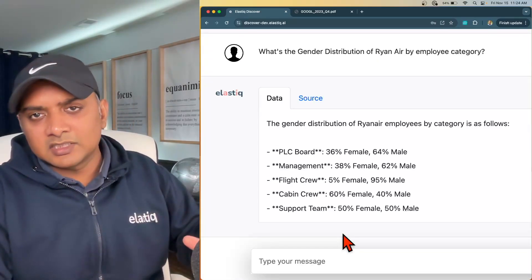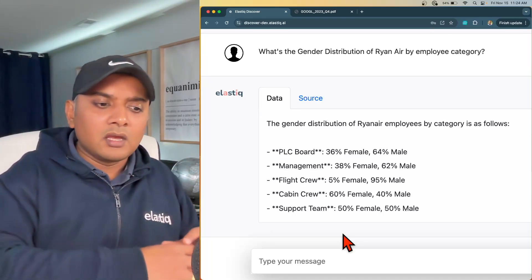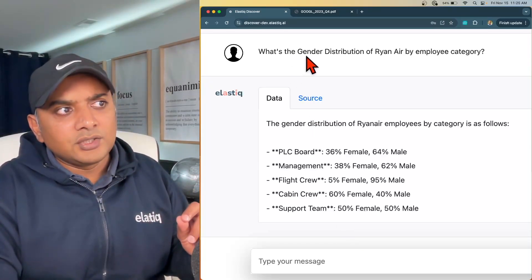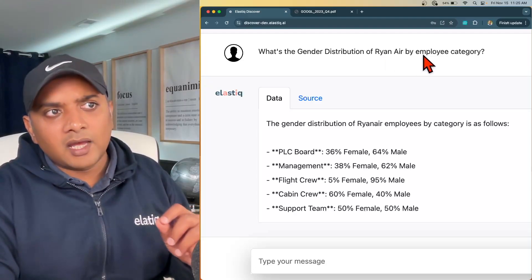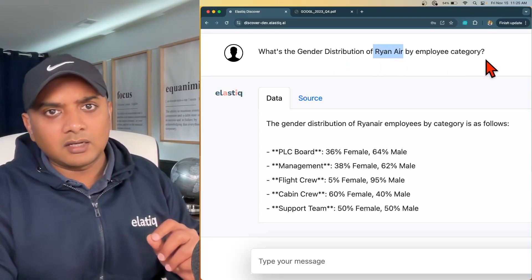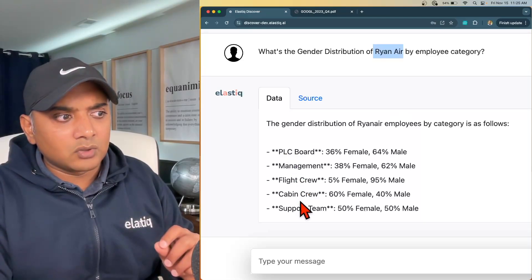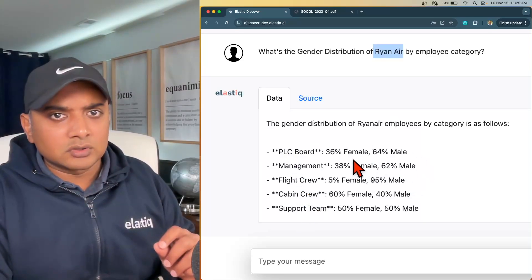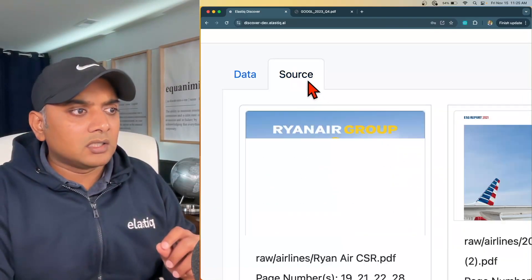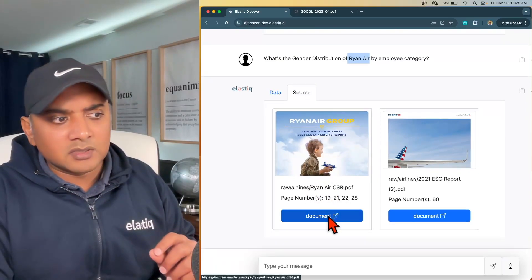Let me show you another example from a different demo. I have loaded Elastic Discover with a bunch of airlines ESG reports. I am asking: what is the gender distribution of Ryanair by employee category? I get the answer from the system: here are the employee categories — PLC board, management, flight crew, cabin crew, and support team — and these are their gender distributions. For PLC board, it is 36% female and the rest is male. It says it got the information from this report, page number 19.